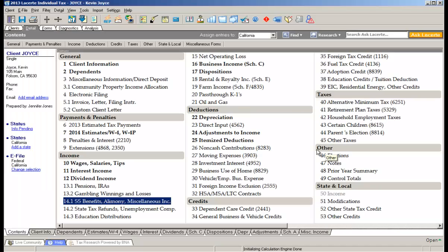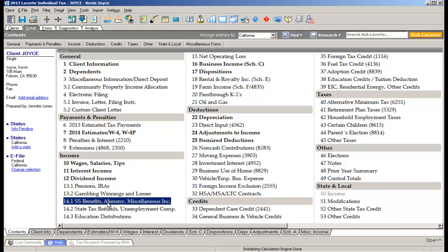Let's flip over to Lacerte and show you the tool. When you have the instance when customers don't bring you everything and you need to track the items that are outstanding, you can now do it electronically in Lacerte. I'm going to use an example. I'm going to open up screen number 14 where we have things like Social Security benefit entries, alimony, and what we call miscellaneous income.